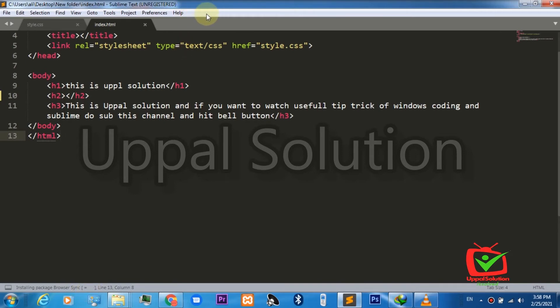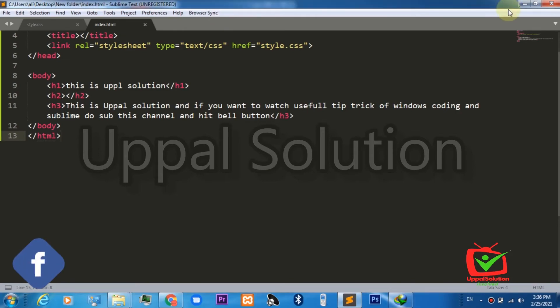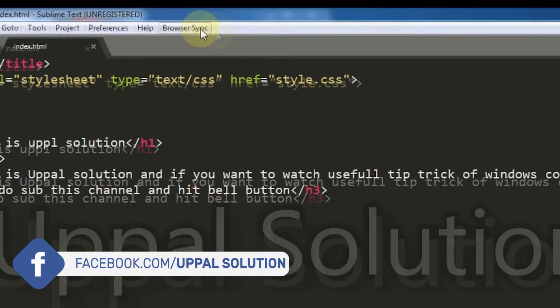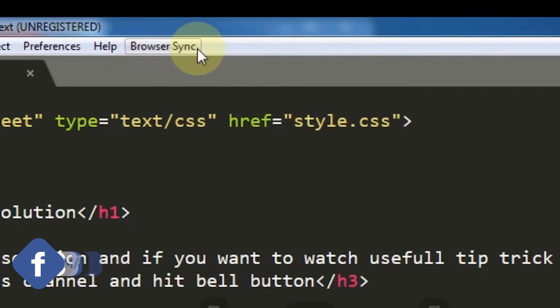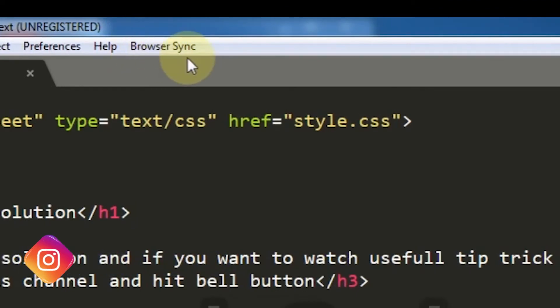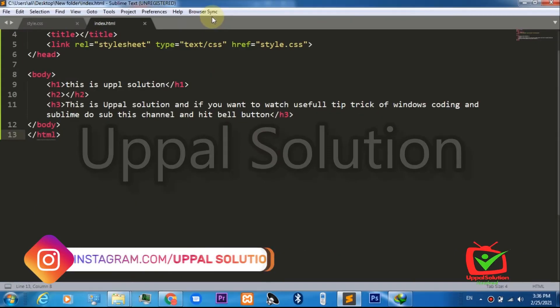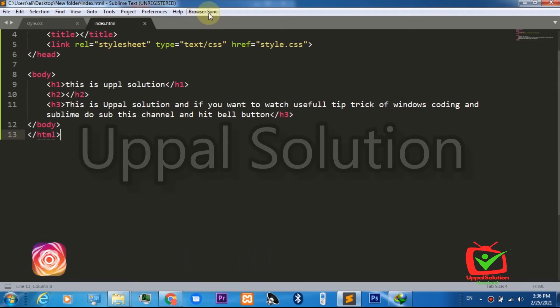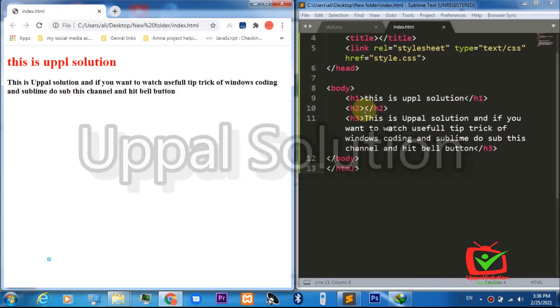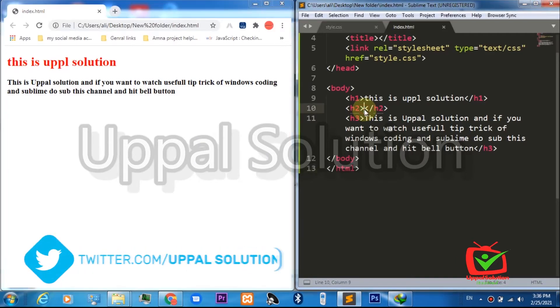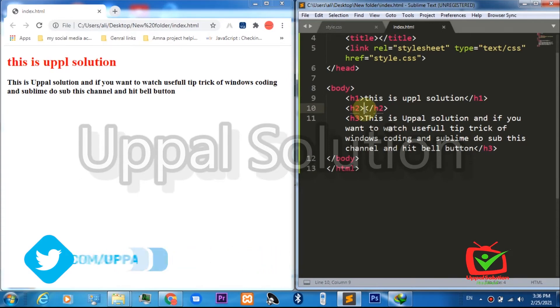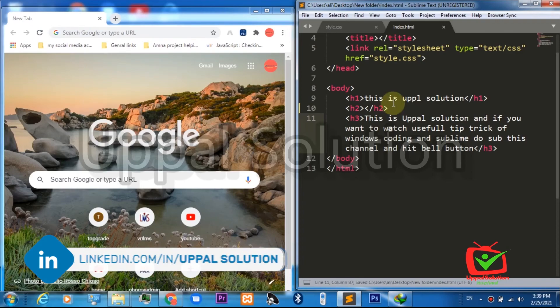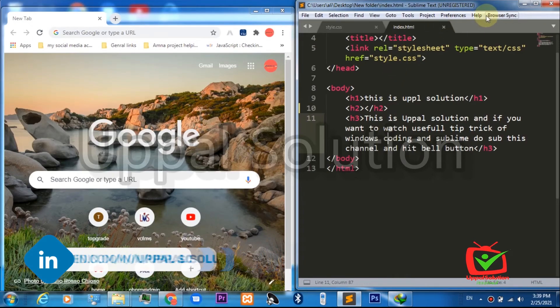The third package is also installed. As I said before, Browser Sync option is now available to you. Now we have installed all of the required packages for this purpose. This time I'll write some code here.